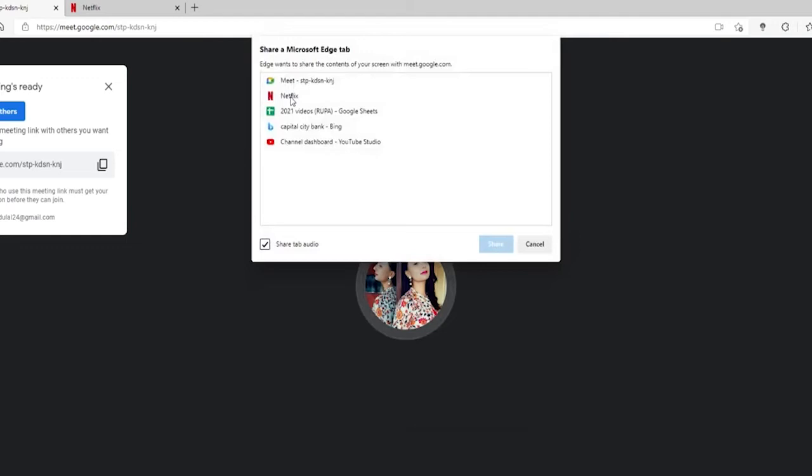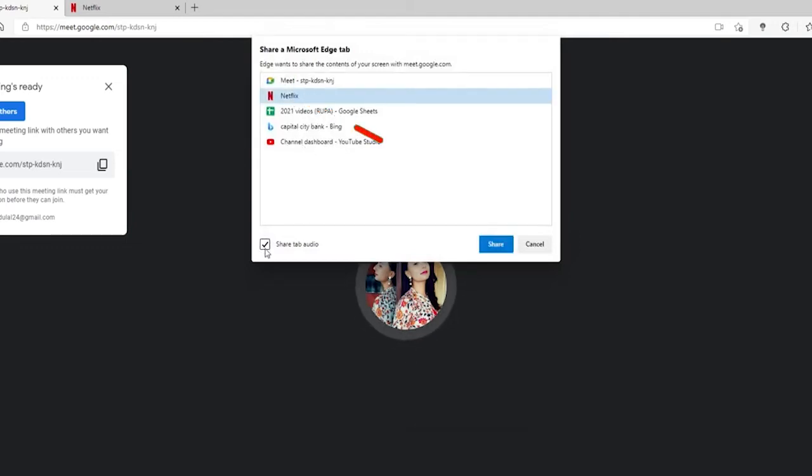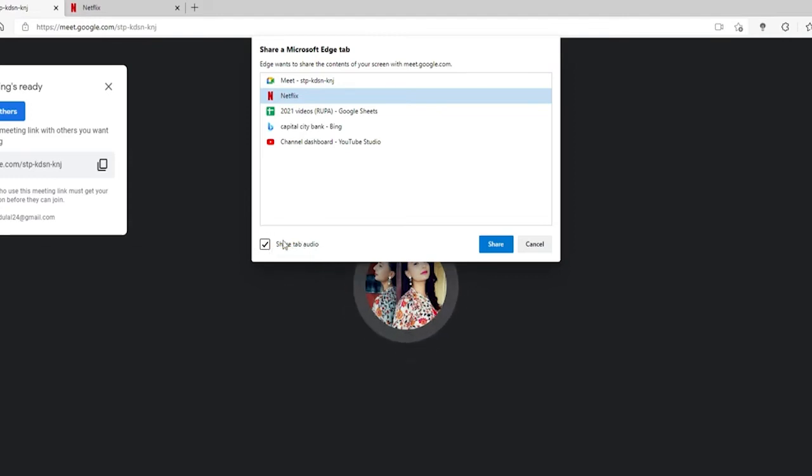Now select Netflix from the options displayed. Make sure to check the box that says share tab audio so participants can hear what's happening on the screen. After you're done, click on share.